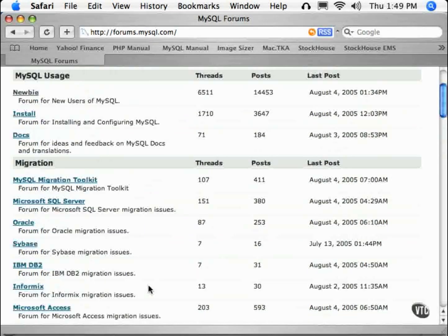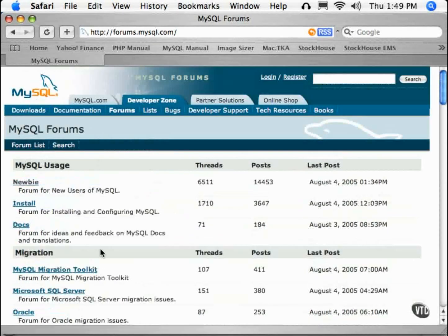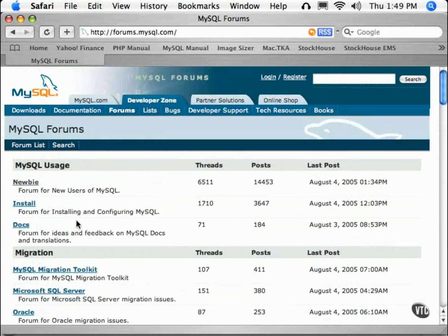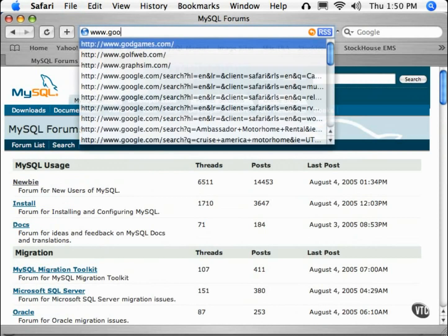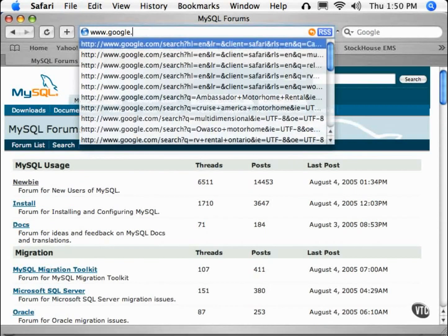There is a forum for newbies, that's you, to ask questions as well. If all else fails, there is the trusty Google search.